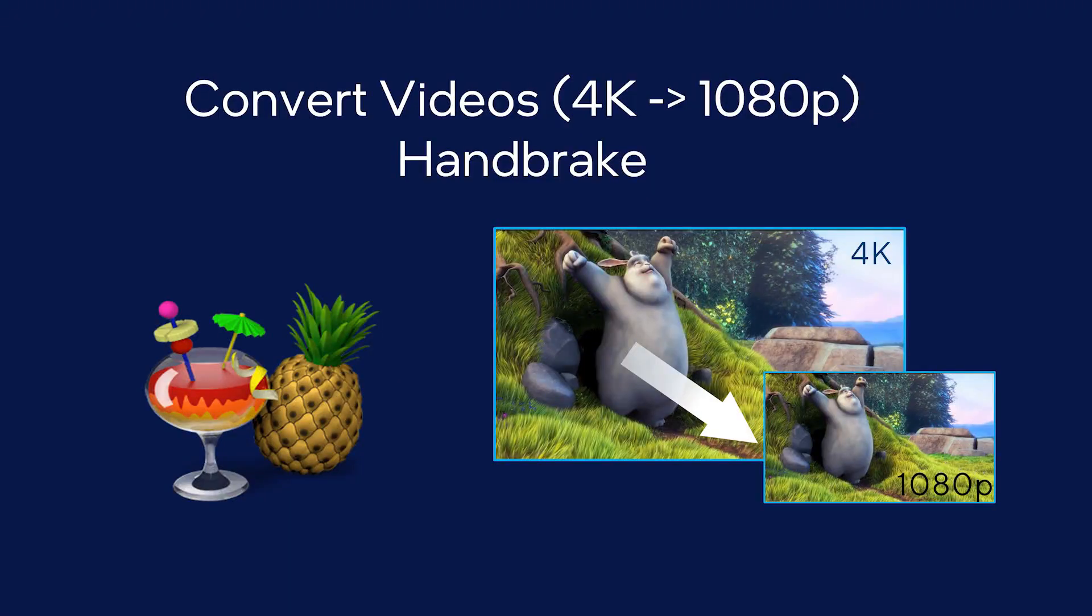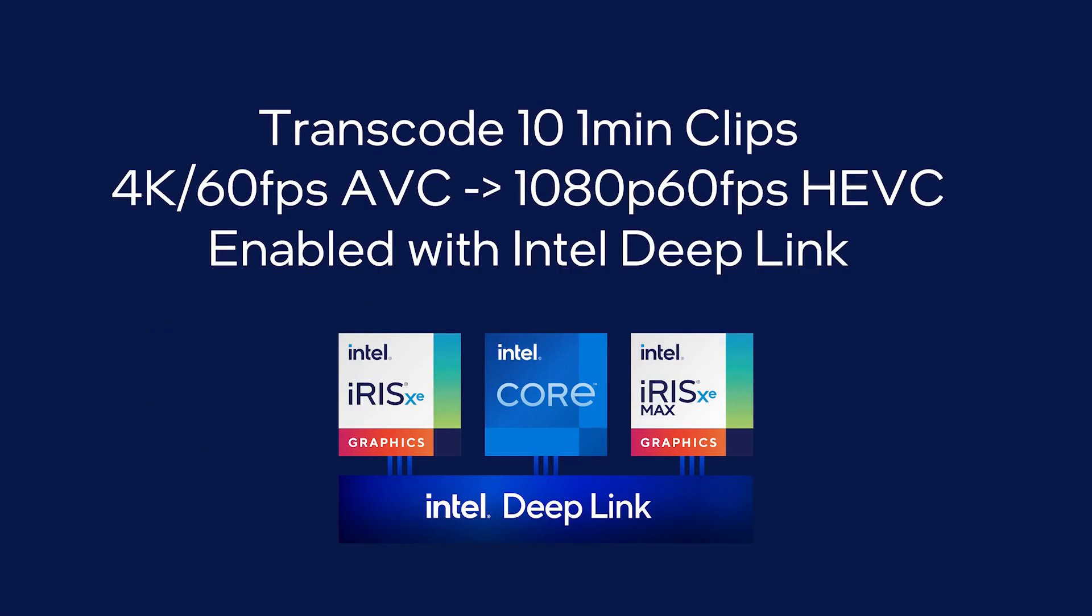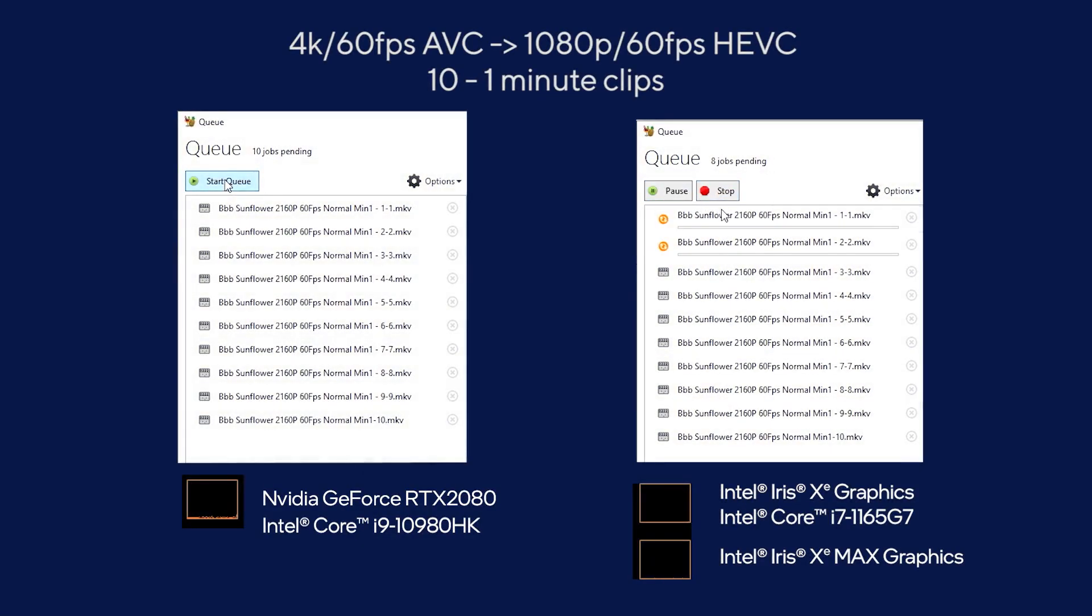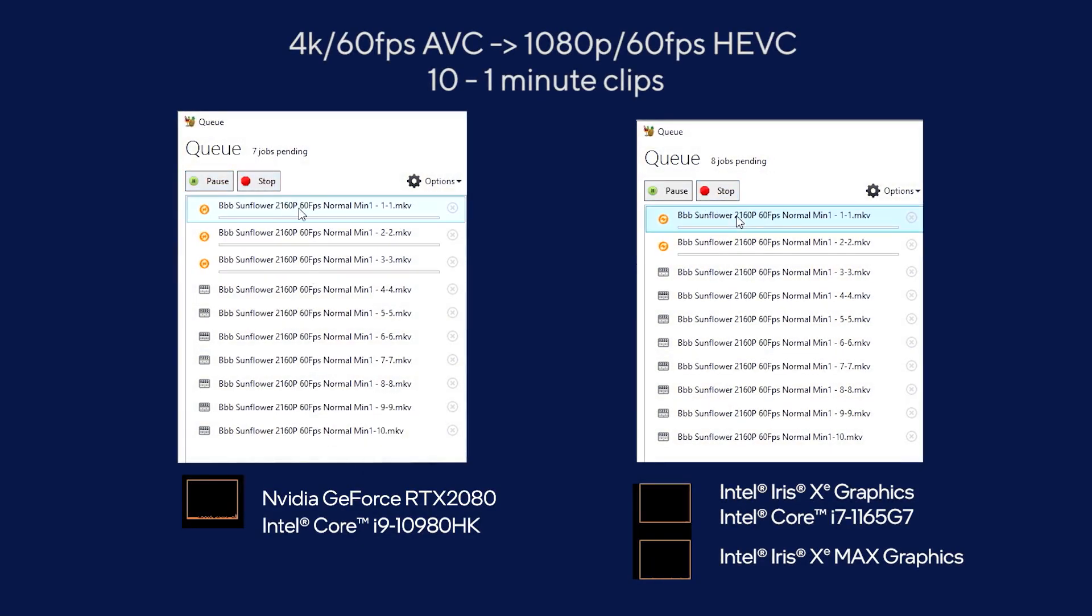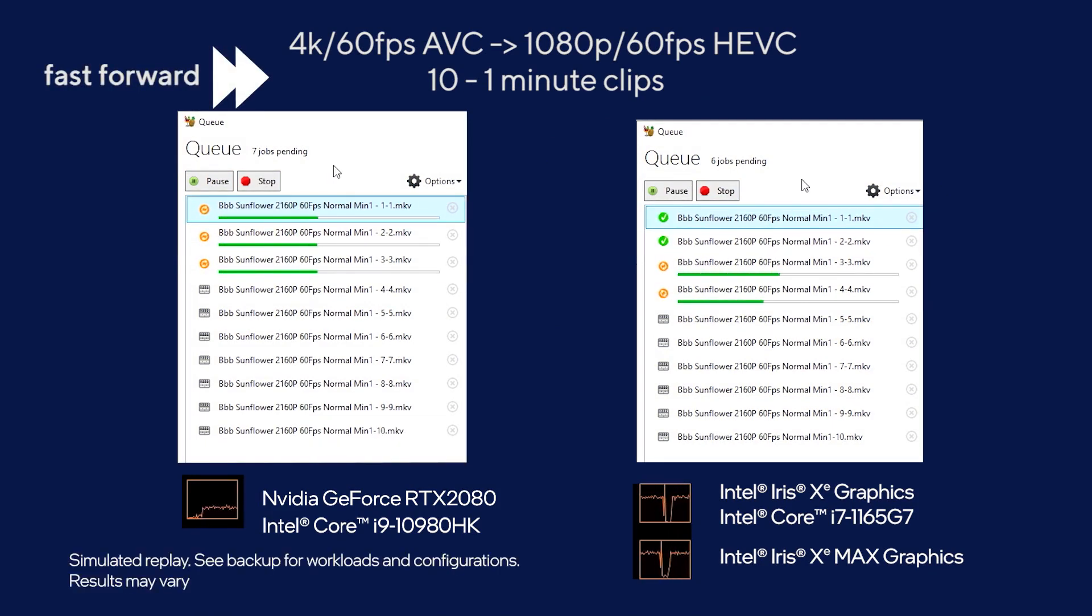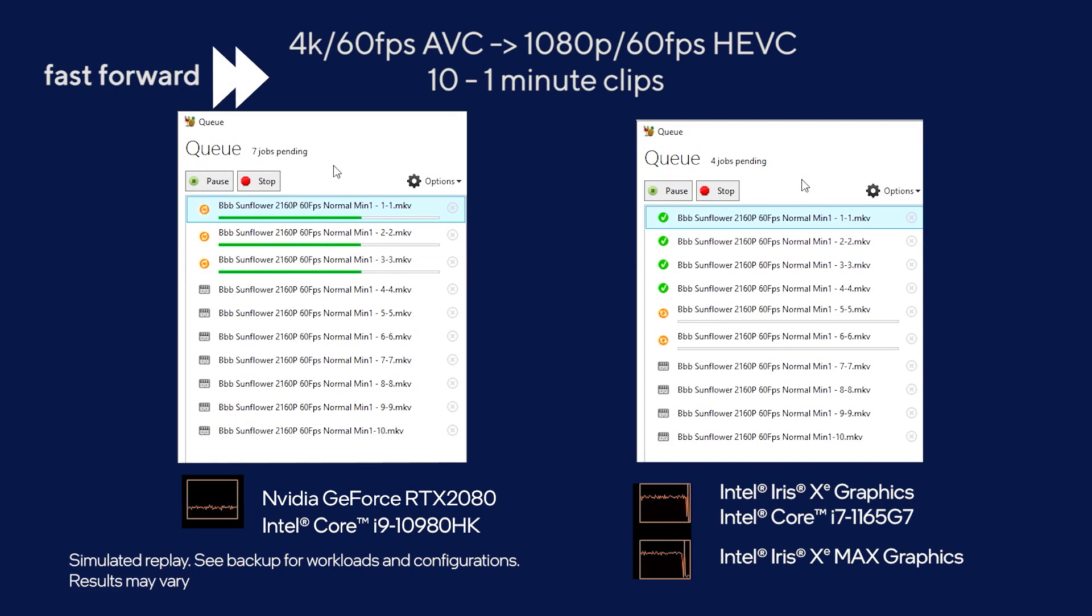In Handbrake, we'll encode 10 one-minute video clips from 4K AVC to 1080p HEVC. For this video, we'll show you how Intel's Iris Xe Max compares to an NVIDIA RTX 2080. We'll highlight the power of Intel Quick Sync video on the right compared to NVIDIA's NVEnc on the left.